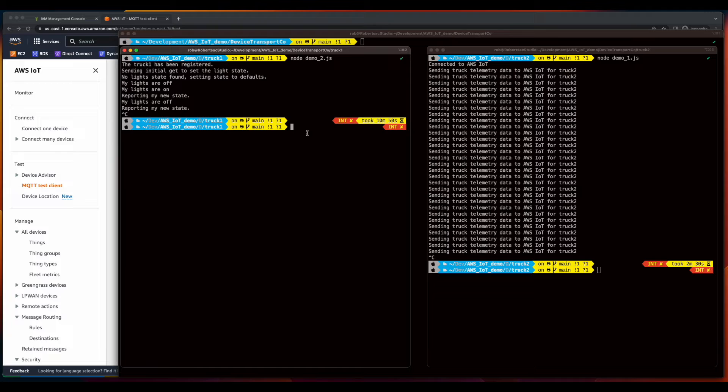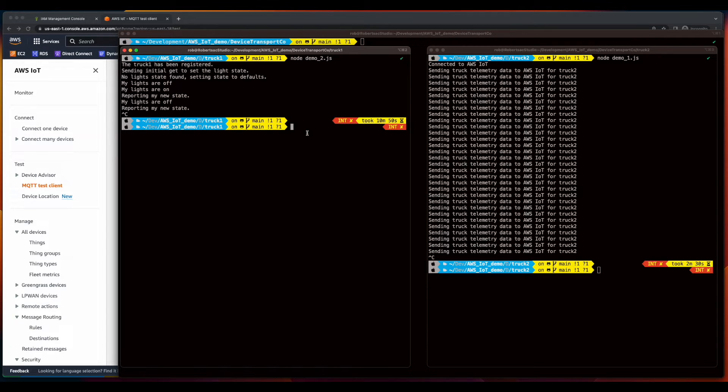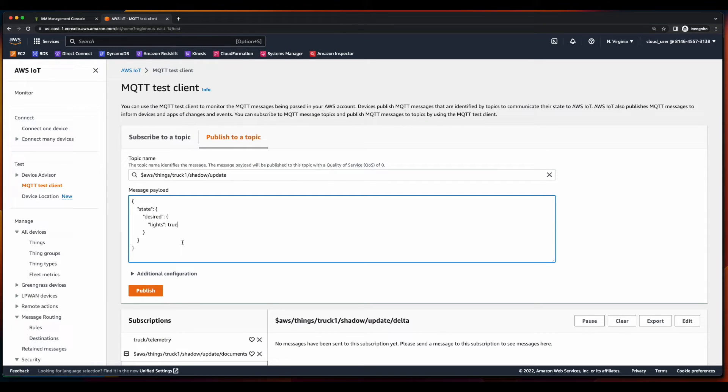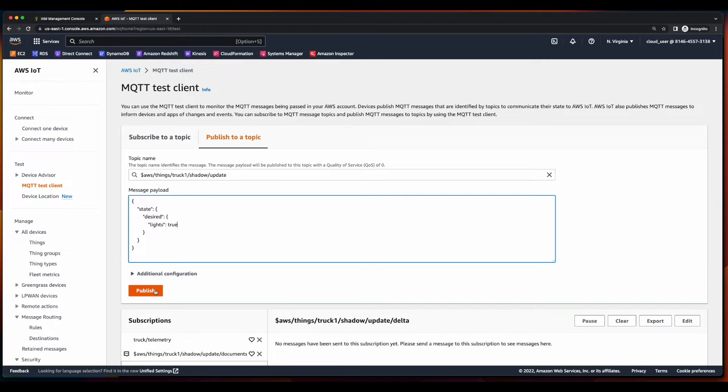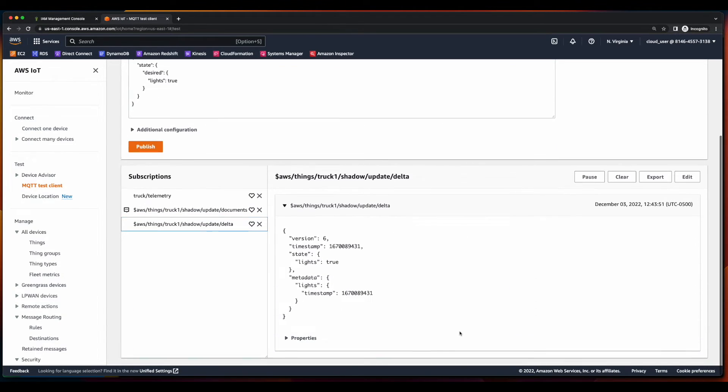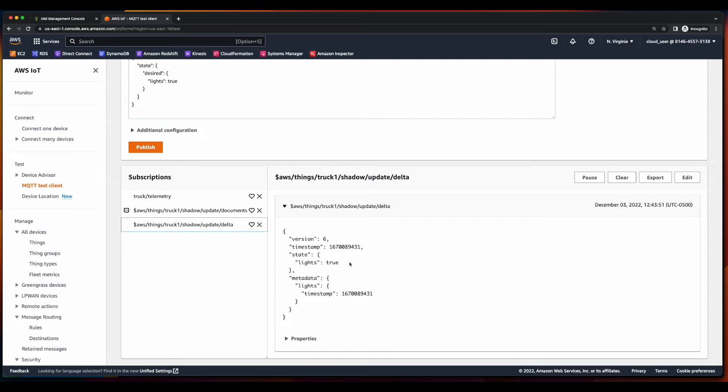Now I've gone ahead and stopped the Truck1 application from running. Now let's go back over to the test client and publish a new message to the topic, setting the lights back to true.